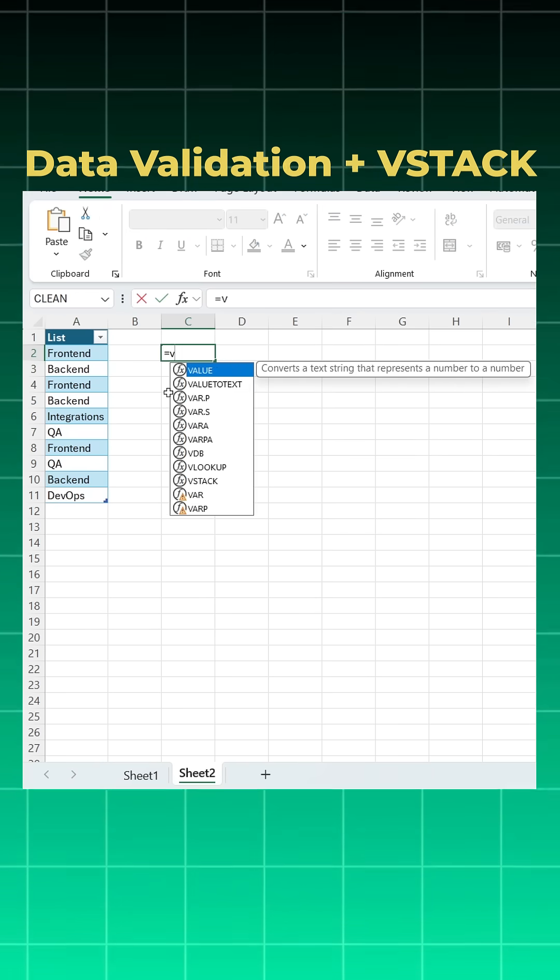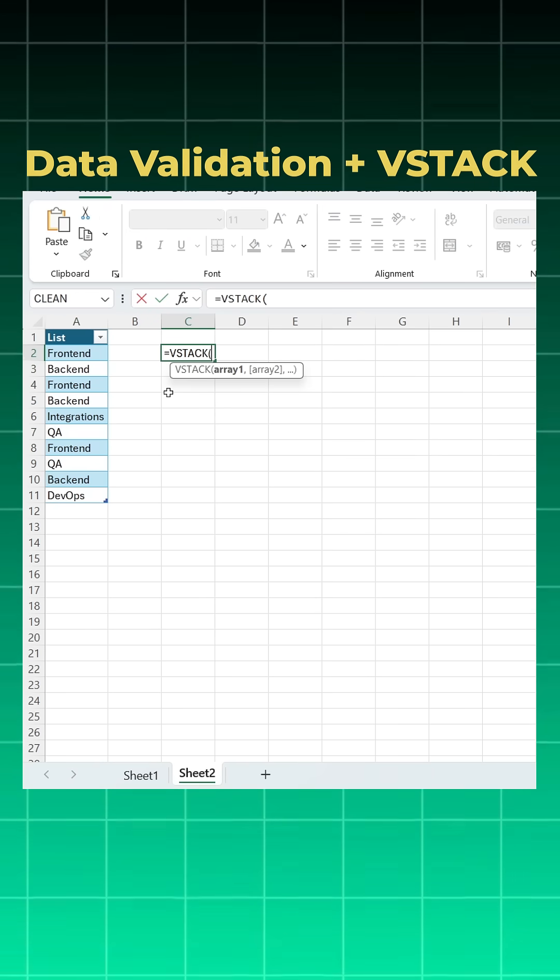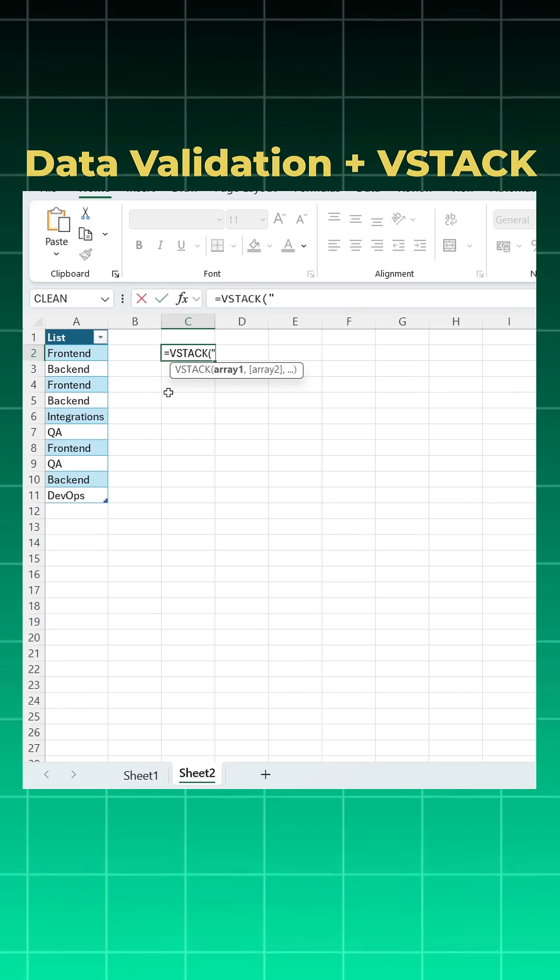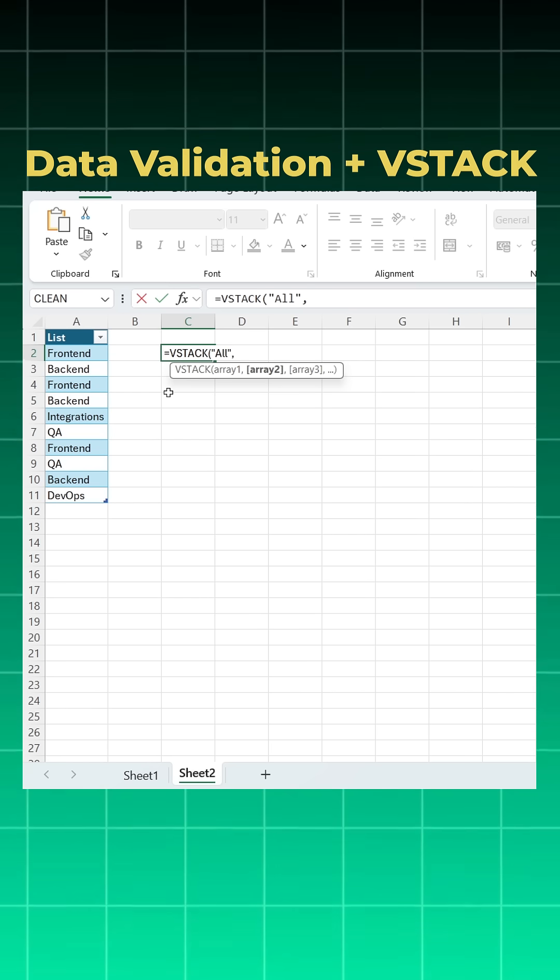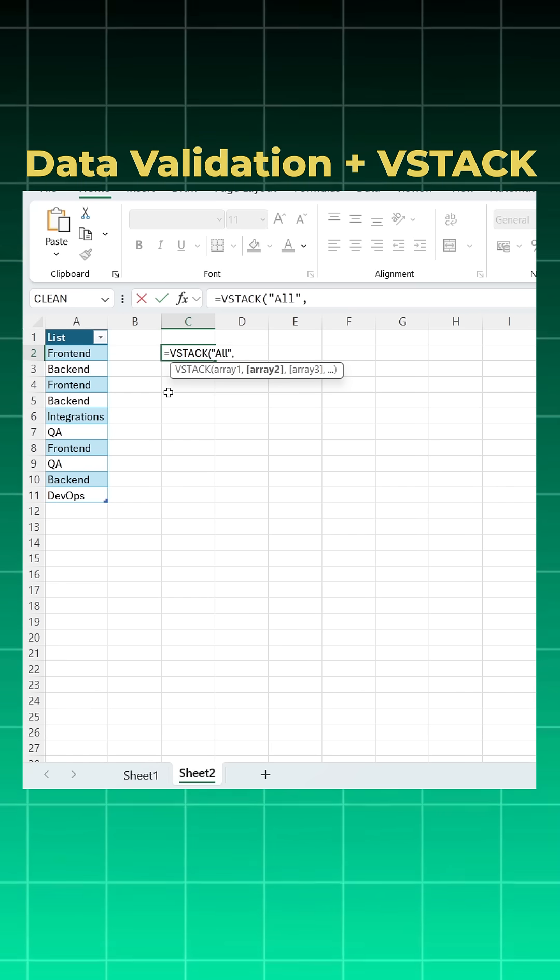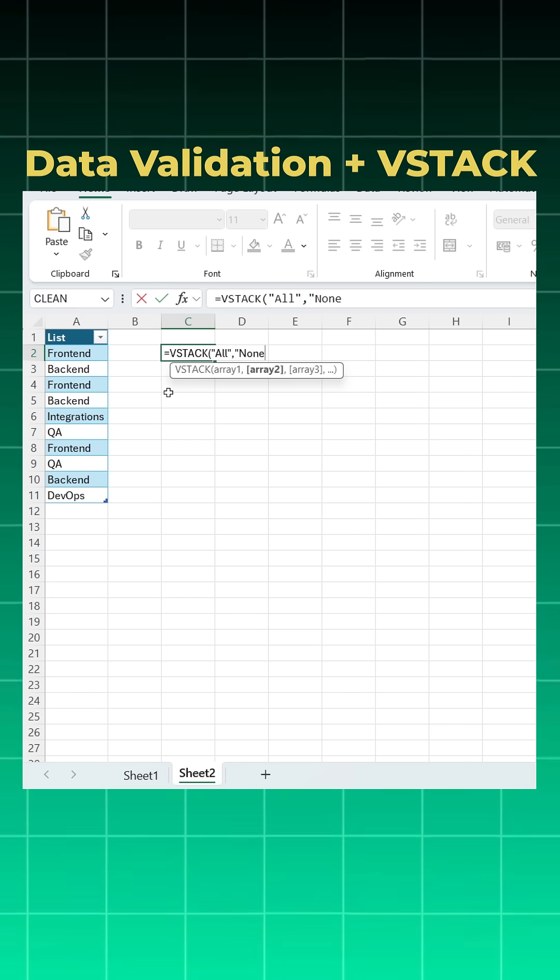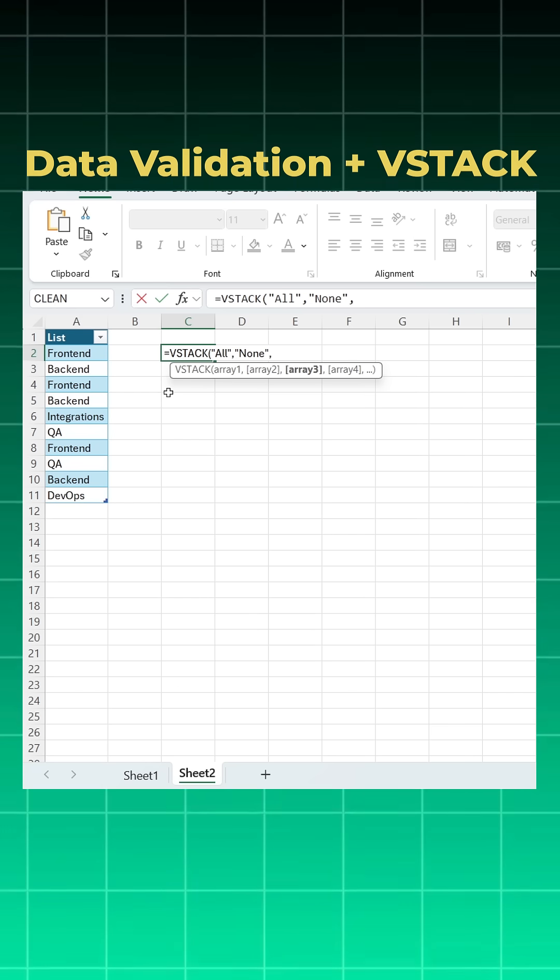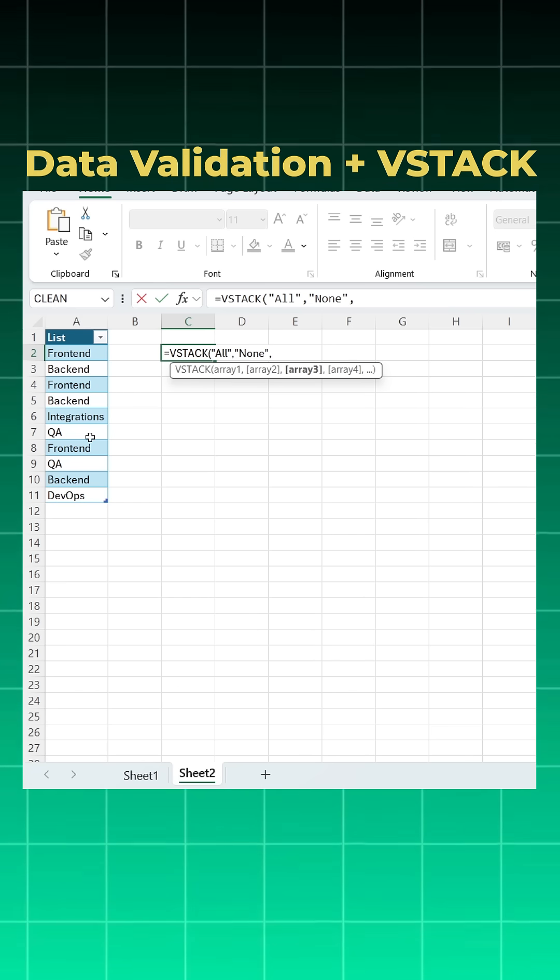Now I'll come here. I'll say equal to VSTACK. I want to add all, so I'll just put it in inverted commas, comma. I want to add none, again I'll put it in inverted commas, comma. I want this list to be unique and sorted.